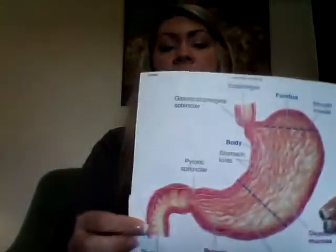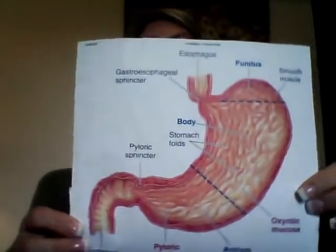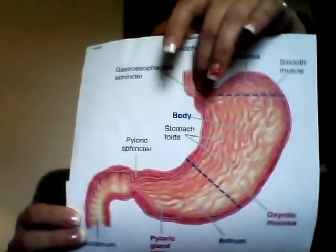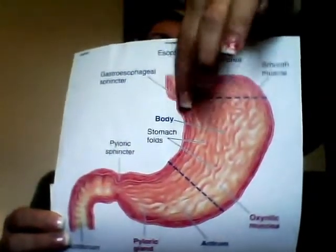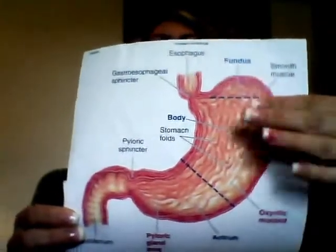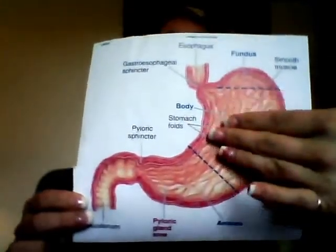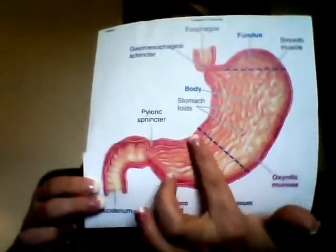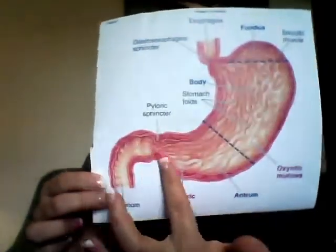The monogastric stomach also has different parts or sections. We have the cardia, which is this area here, the fundus, the body, the pyloric antrum, and the pylorus.